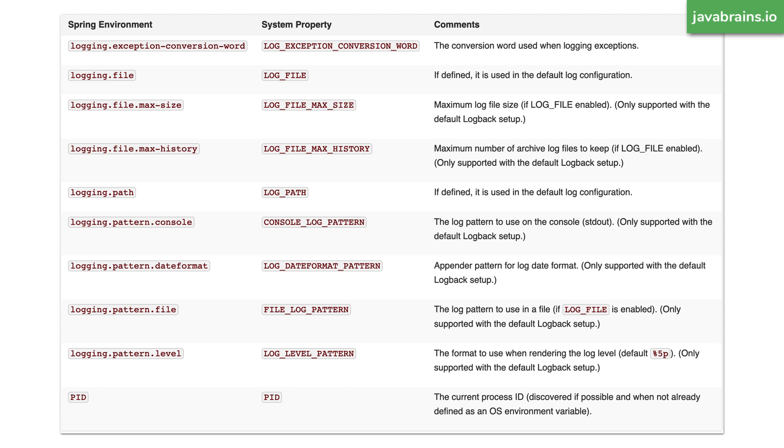Now here is a slide which talks about some of the other properties that you can set in application.properties. So you have a bunch of stuff like logging.file, which lets you define the log file. And then you can specify some of the properties of log file, like max size, max history, the path of the log file. And then you can also have what the pattern of your log messages are going to be. So you have a bunch of these as well.